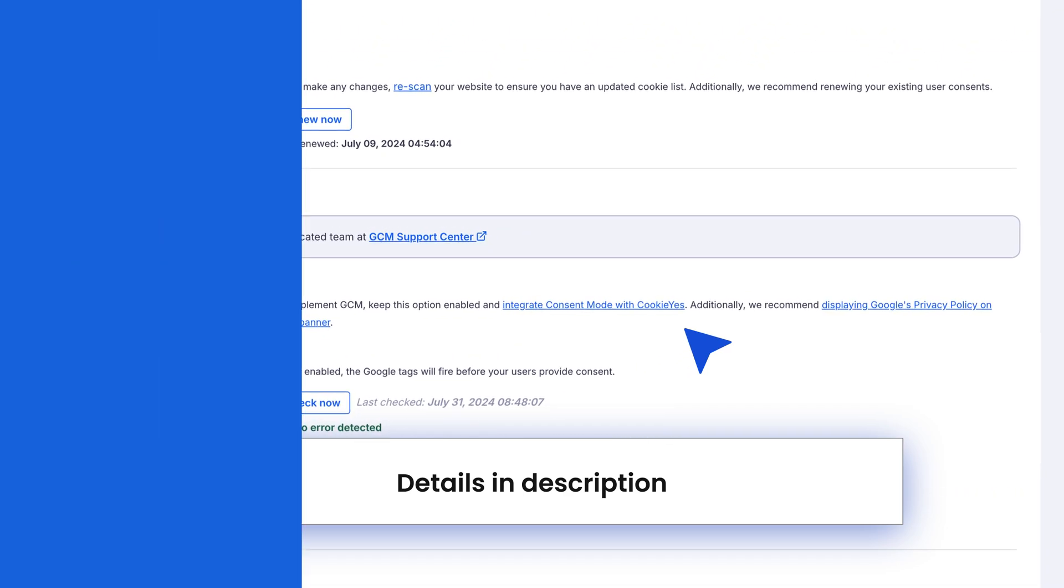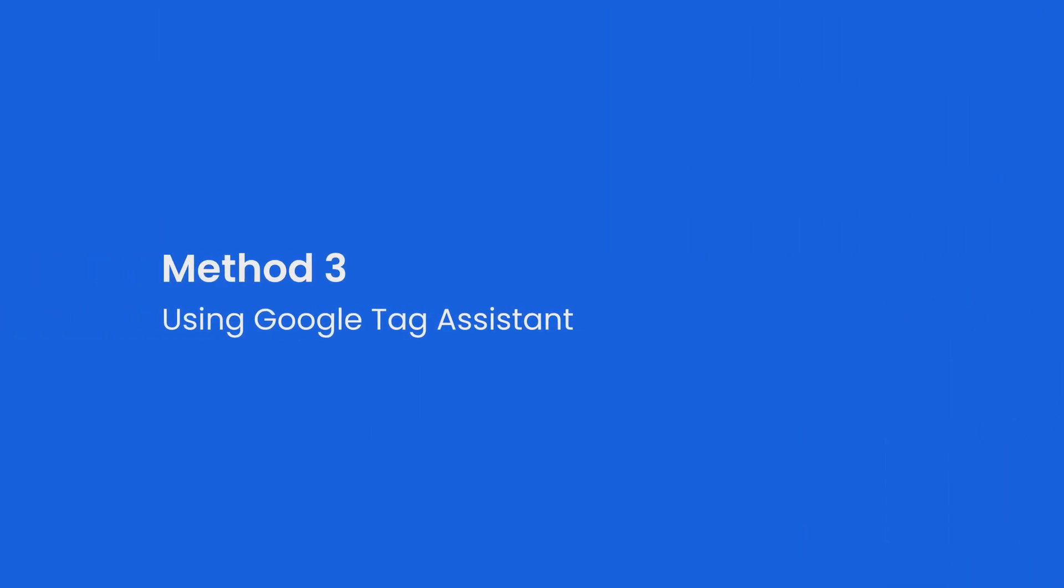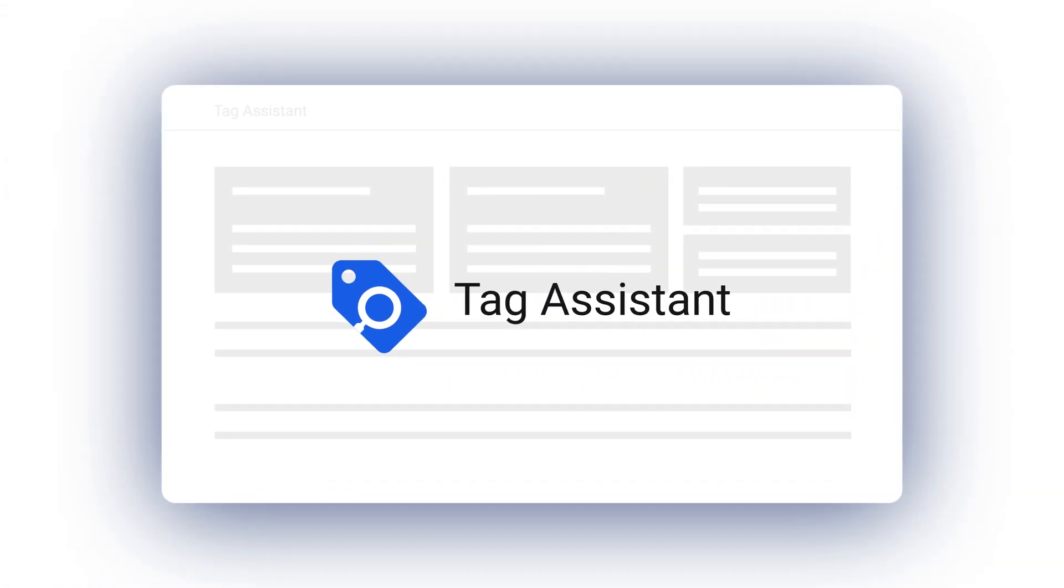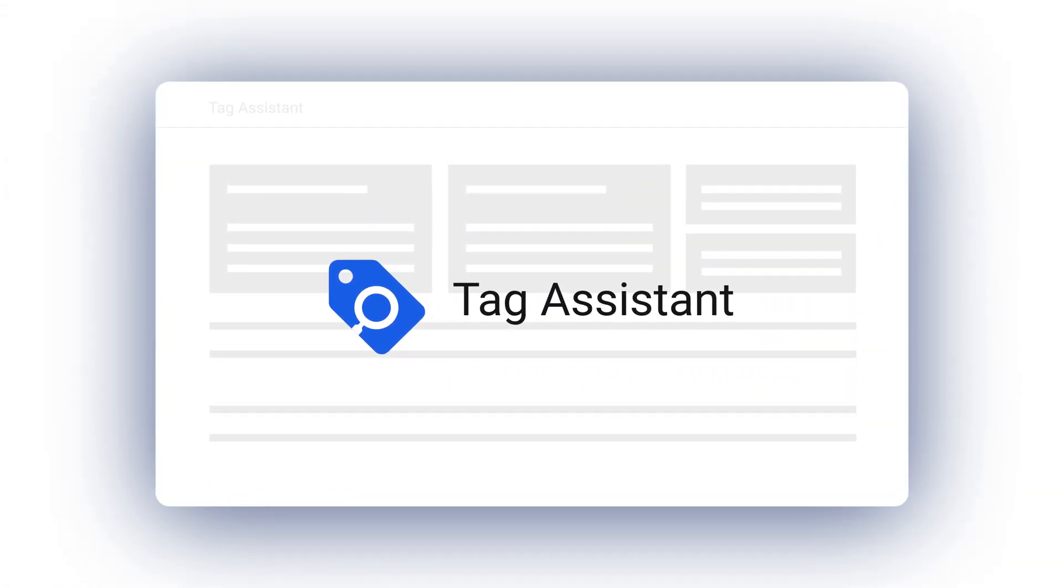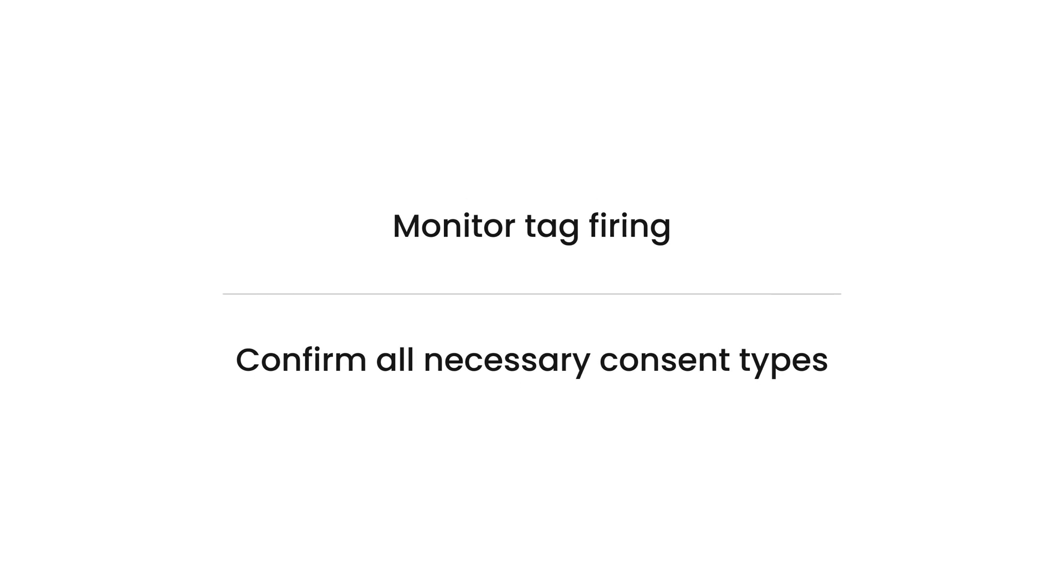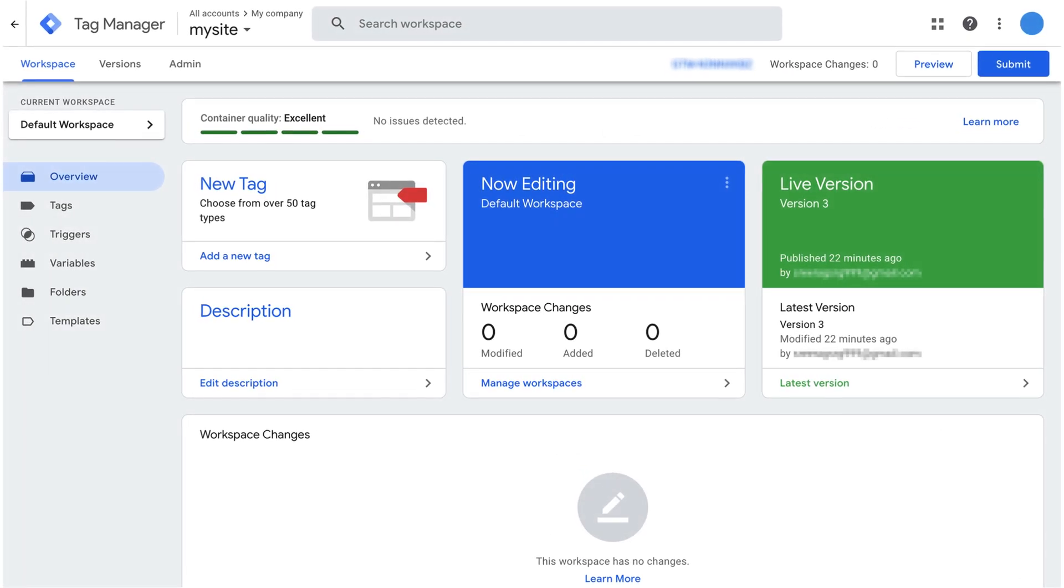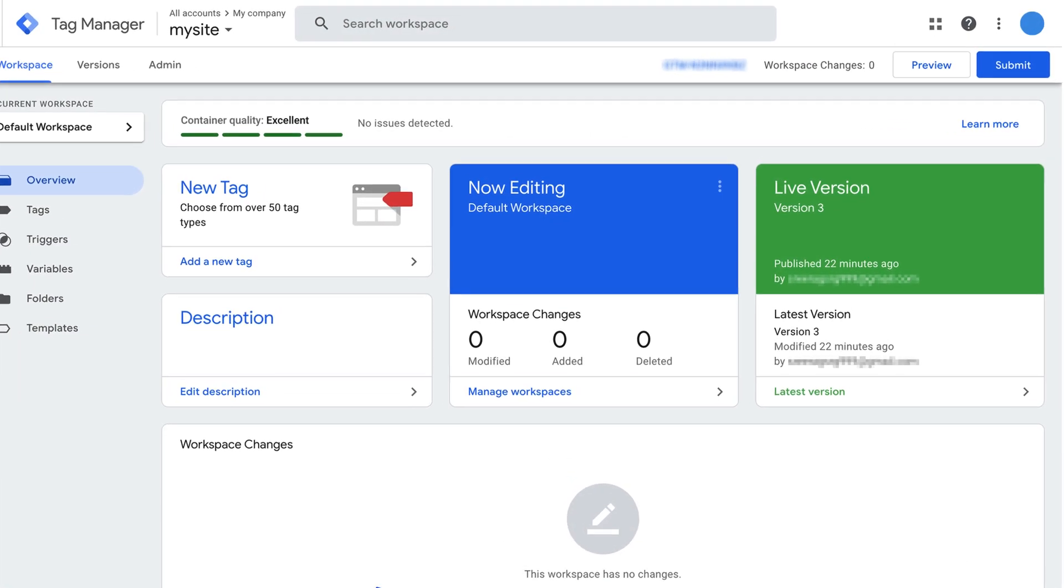Method three: using Google Tag Assistant. For a thorough check, let's use Google Tag Assistant. This method allows you to monitor tag firing and confirm all necessary consent types. Log into your Google Tag Manager account and enable preview mode.